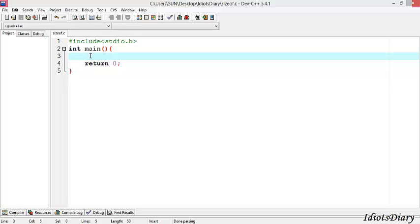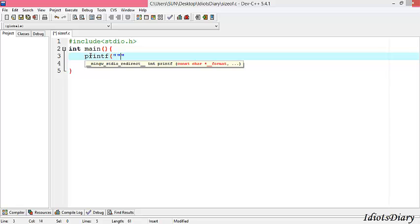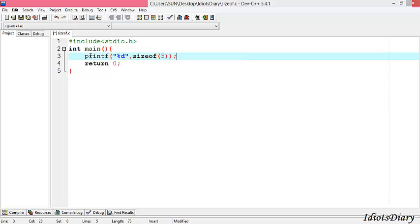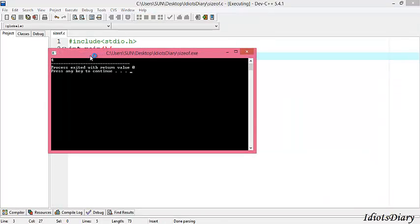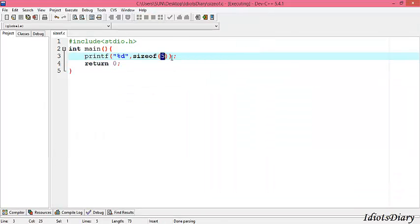In this example, we have already created a skeleton C program. To find out the size of a constant, we write the printf statement with %d, because the size of each data type, constant, or variable will always be an integer. So we use the %d format specifier. To find out the size of 5, we write sizeof(5). Here 5 is an integer constant. We compile and run the program, and we get 4 bytes occupied by the 5 in memory.